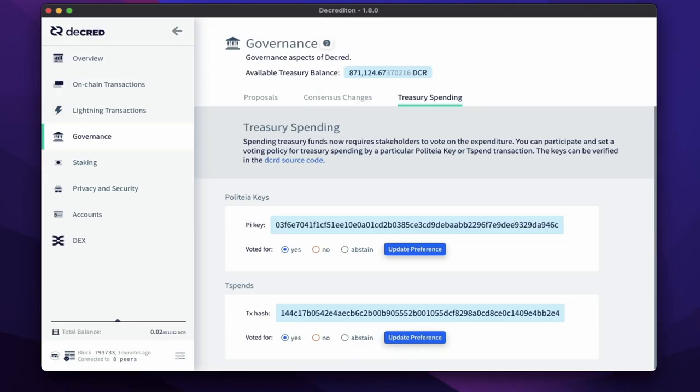Although this subject can go into a lot more depth, as you can see, voting on treasury spending is incredibly easy using the Decrediton wallet.